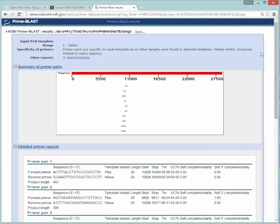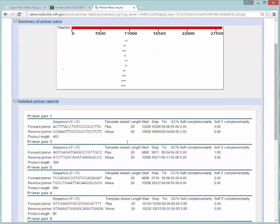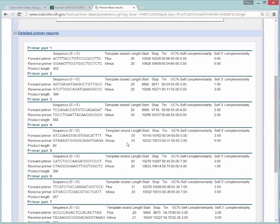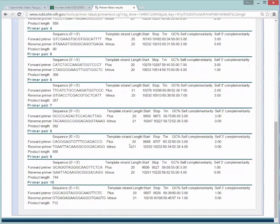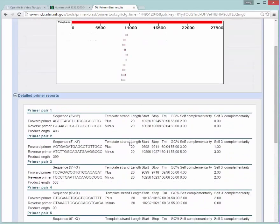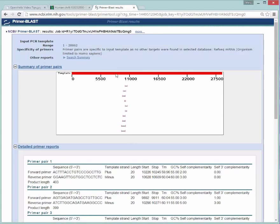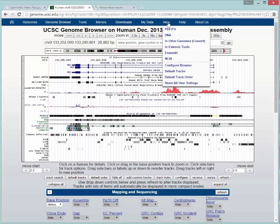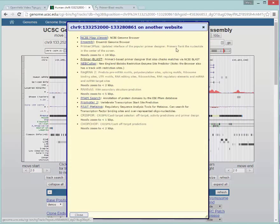So here we are with the results from Primer Blast to choose primers that might be suitable for your sequence that was provided. Here we can see them all listed. So that gives you one example of the types of things you can do from the View in External Tools menu options here.